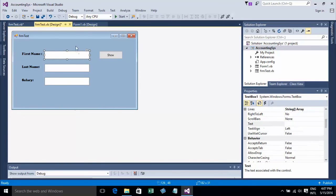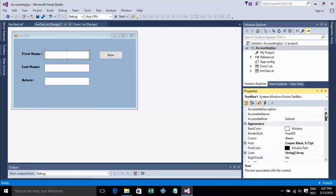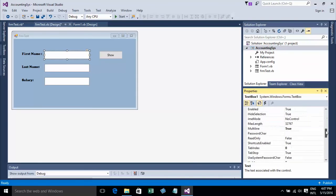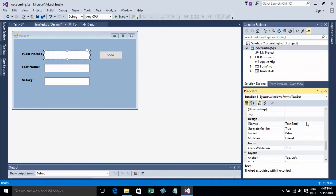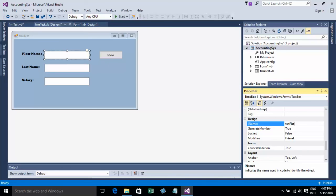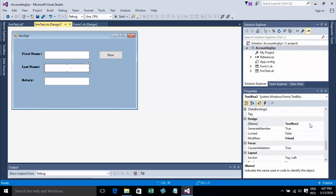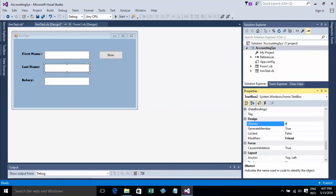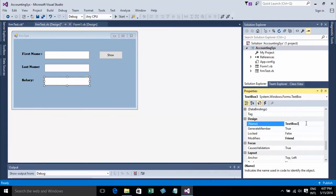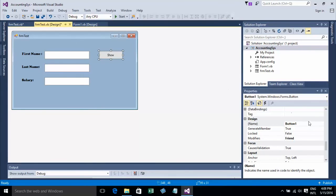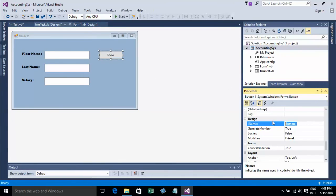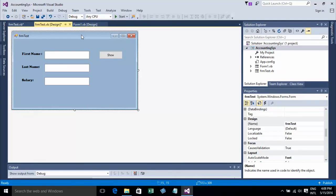You can rename the textboxes. My habit is to always put TAT as a prefix. So TAT First Name, TAT Last Name, and TAT Salary.